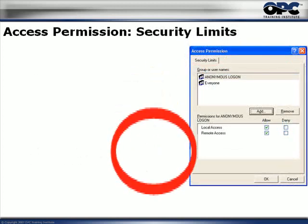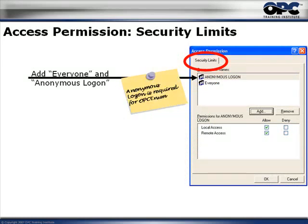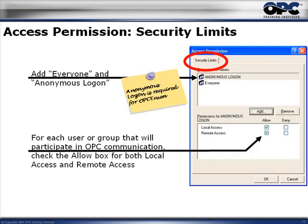Click OK to go back to the dialog box, then click the Edit Limits button. In the Access Permissions security limits dialog, you'll need to add both Anonymous Logon and Everyone. Anonymous Logon is actually used by OPC Enum — it gives permissions for OPC Enum to accept connections. Without it, you will not be able to browse for OPC servers on the PC you're trying to browse. Add Anonymous Logon and give both Anonymous Logon and Everyone local access and remote access.